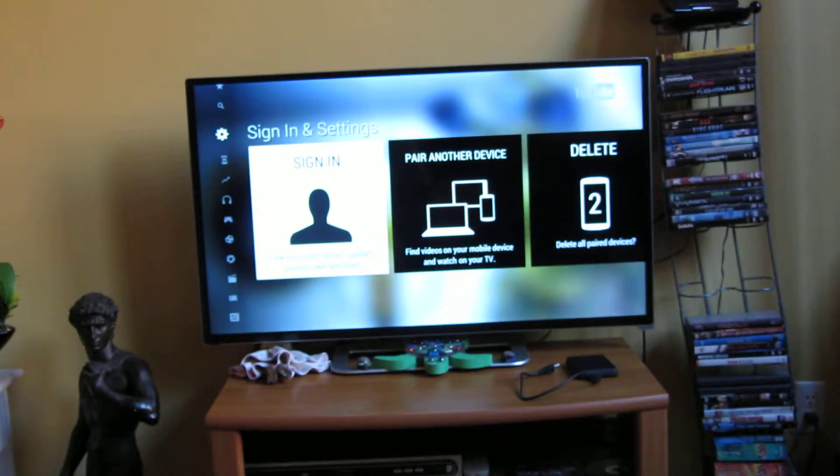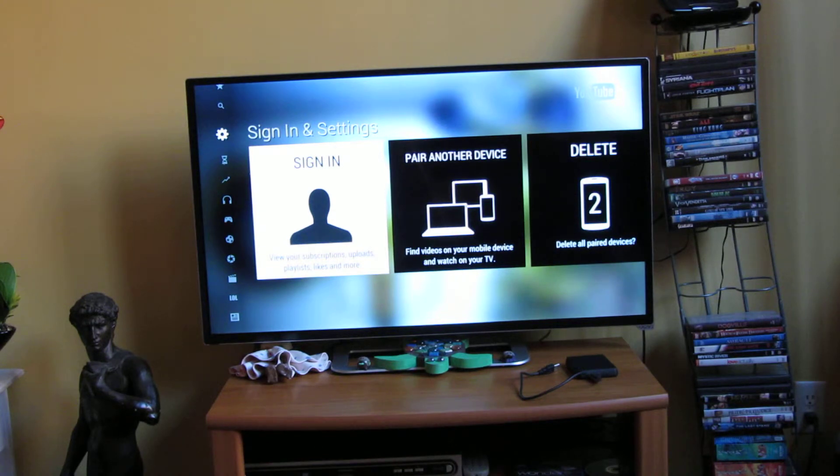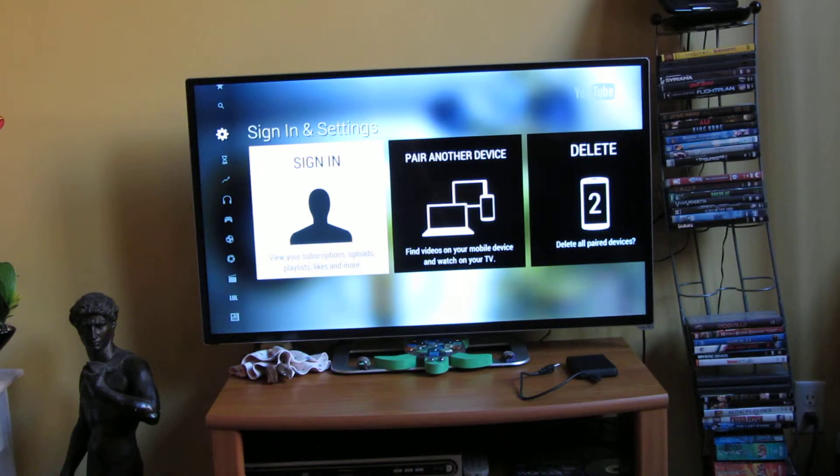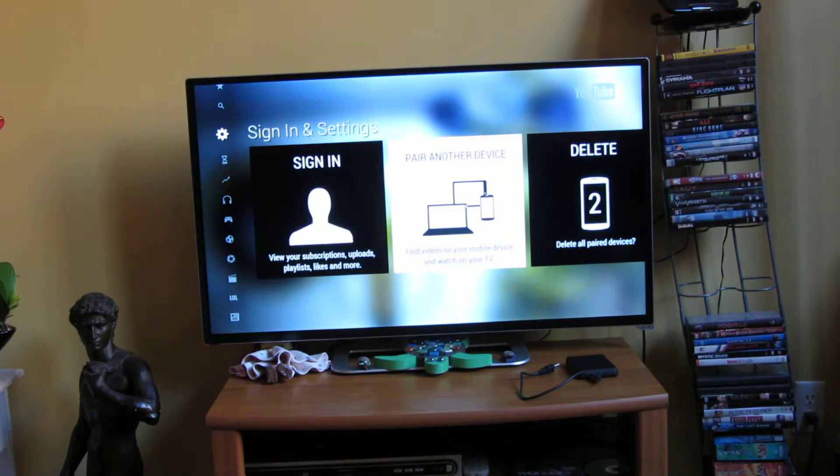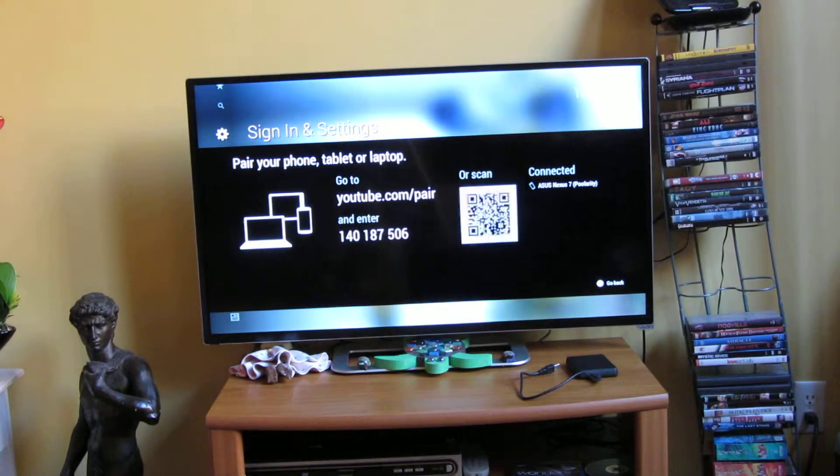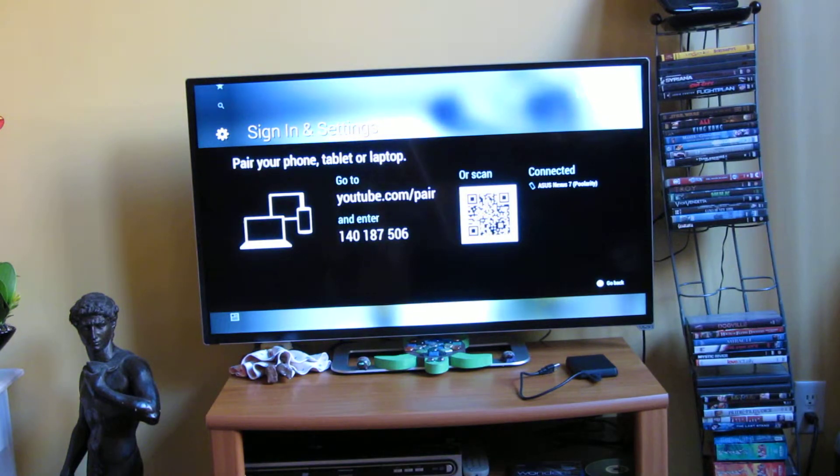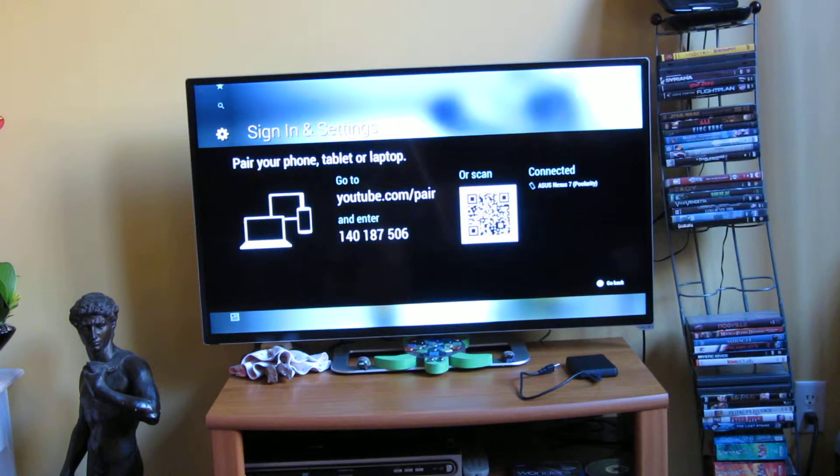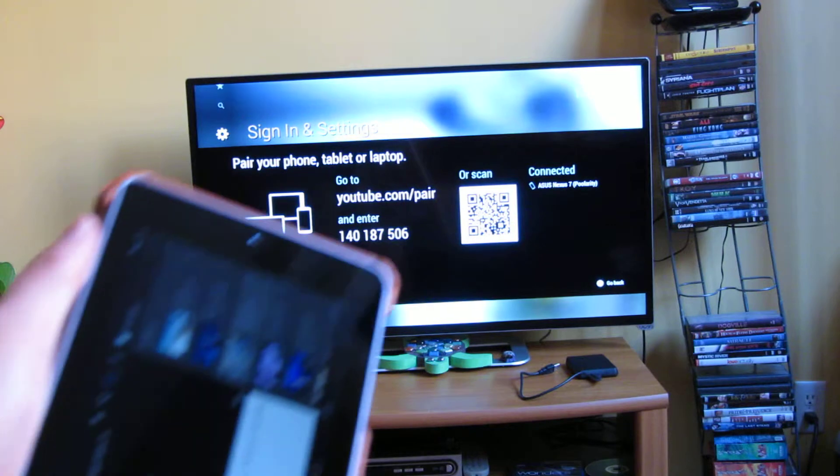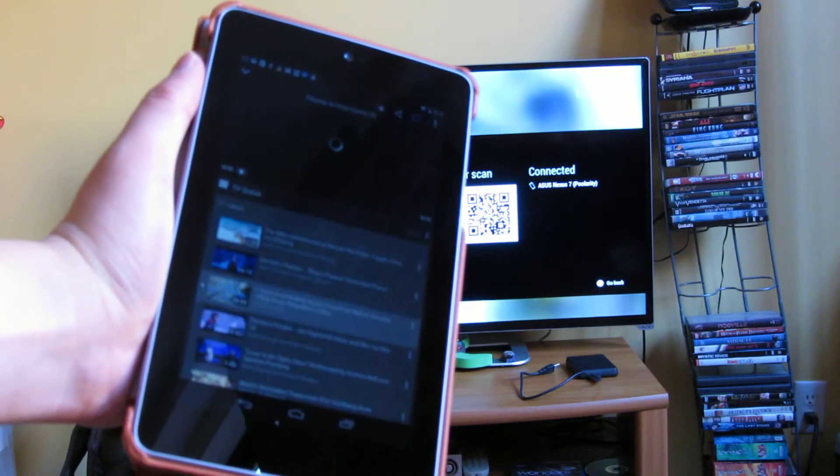The way you do the pairing is you go on your TV where there's the YouTube app, and there should be a feature called pair another device. And when you pair another device, you go to that URL youtube.com/pair on your tablet.